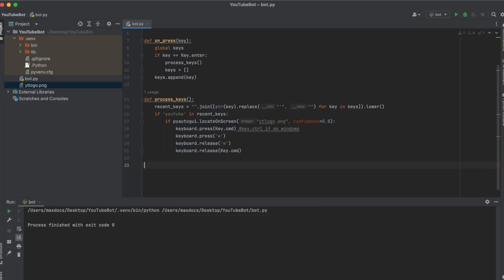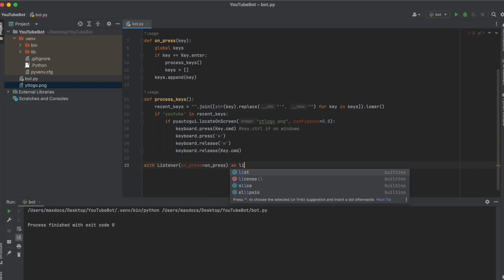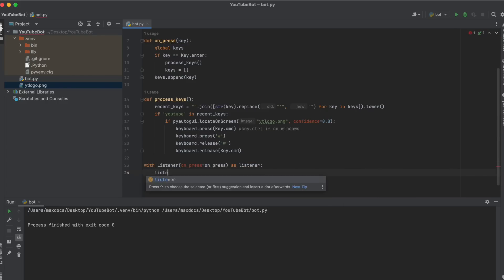And to tie it all up, we need to add the listener to call these functions. So with listener on_press equals on_press as listener, listener.join.